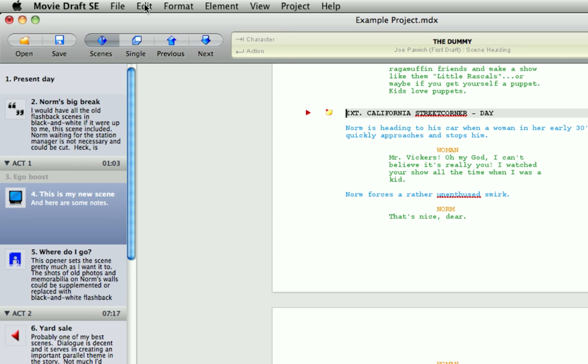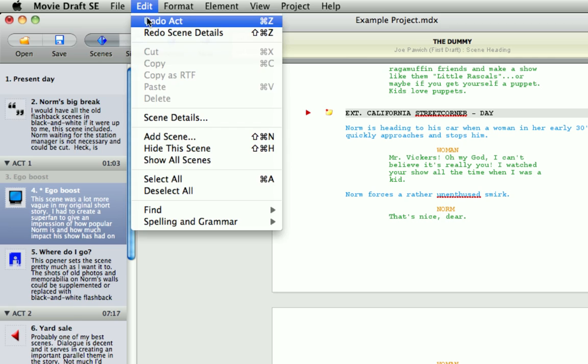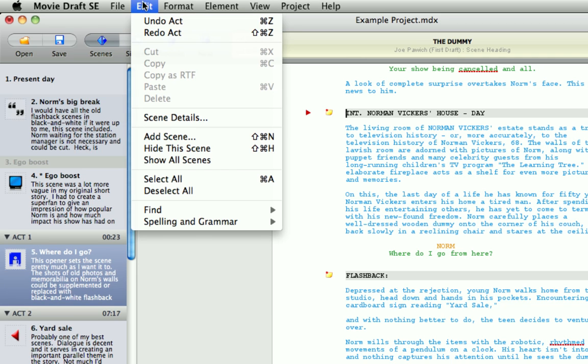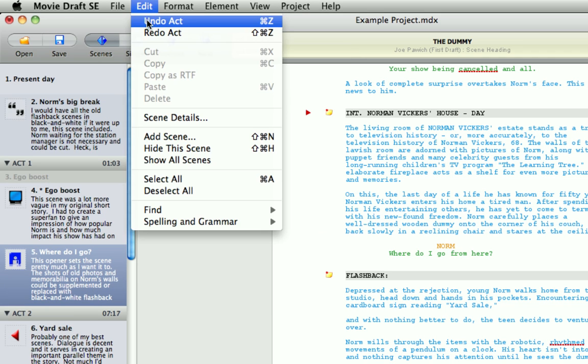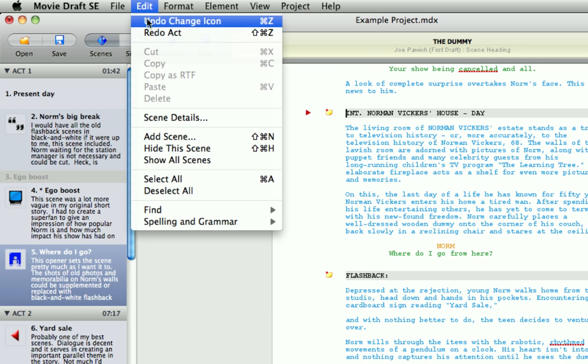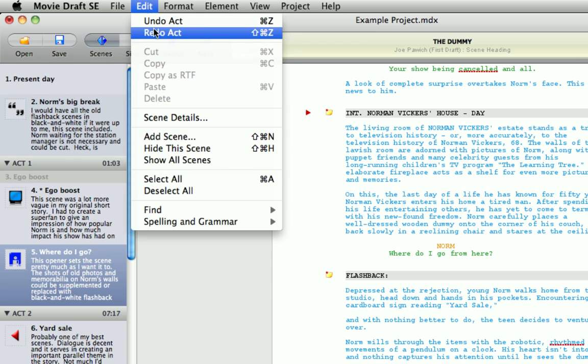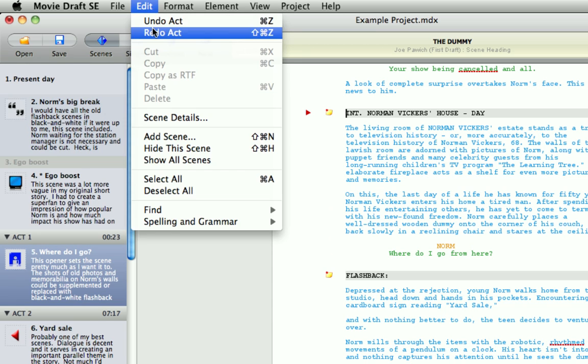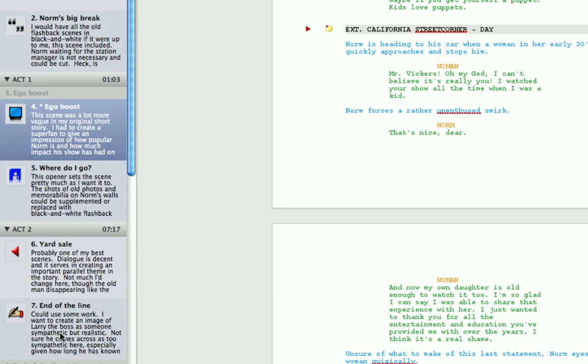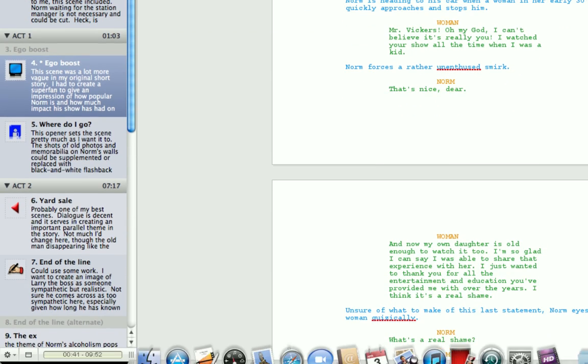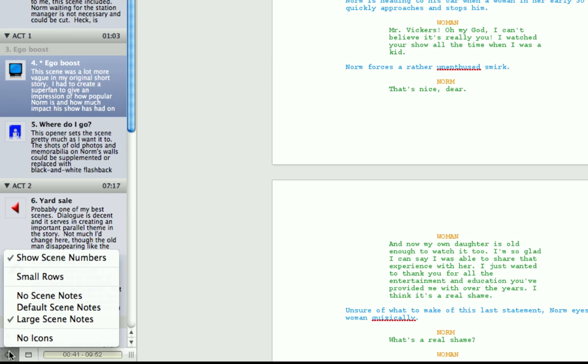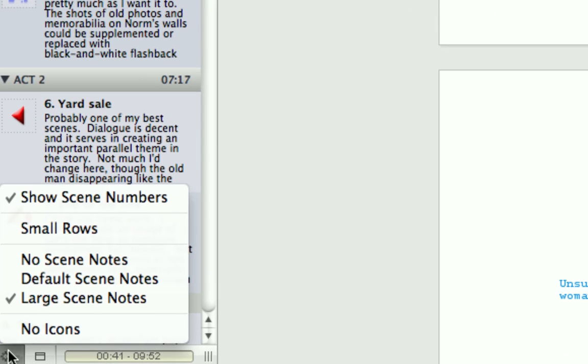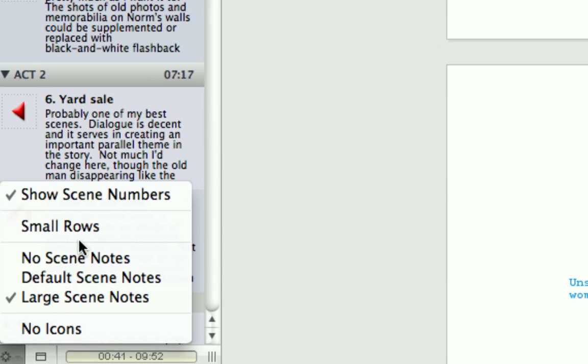You can, of course, undo and redo all your changes easily and simply. Now, with the scene list able to hold so much information, you can customize the scene list. I'll get down to the bottom here. If you click on the cog button at the bottom, you'll see these options.